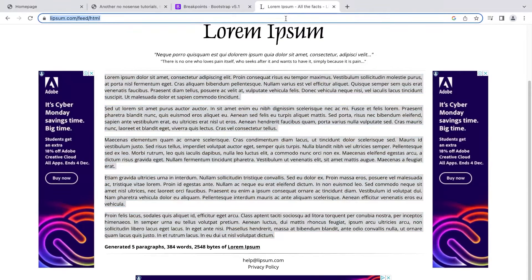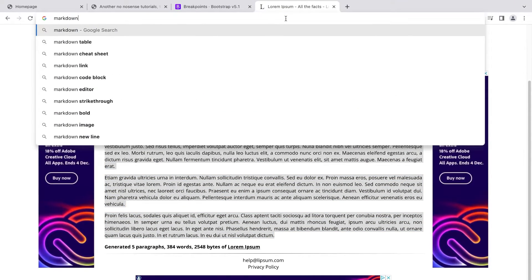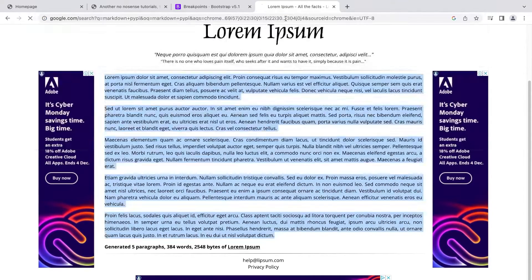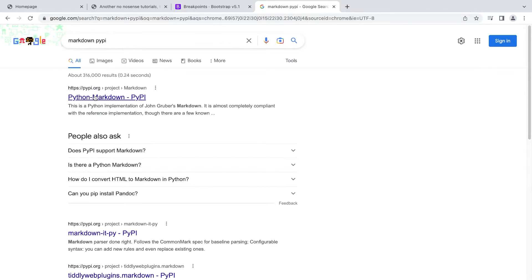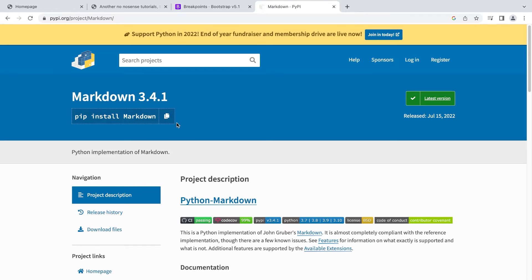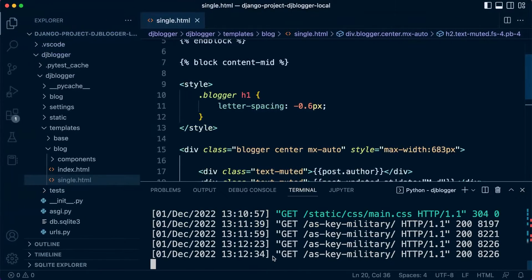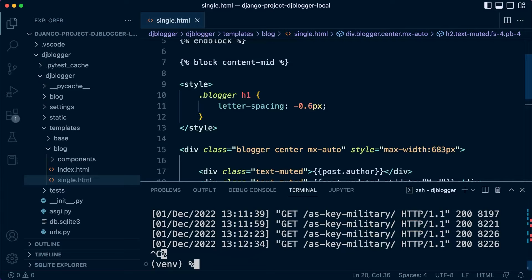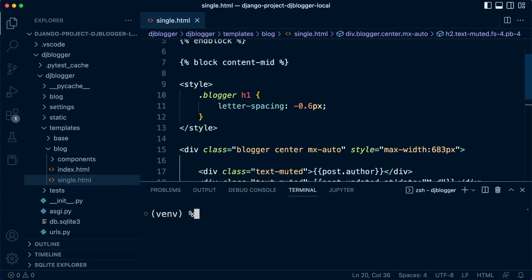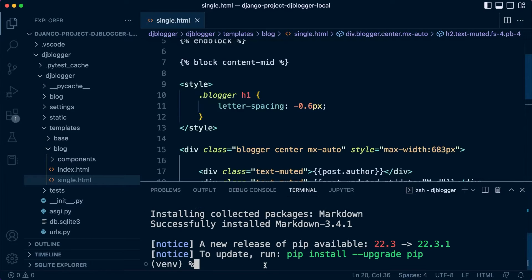So let's find a markdown editor. Let's go markdown pypy. I think we're going to be utilizing python markdown pypy. So let's go ahead and just copy that. Let's go back into our project. Make sure that you're in your virtual environment. Let's go ahead and pip install markdown. So that's markdown installed.